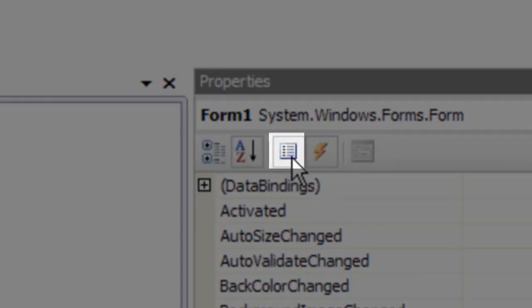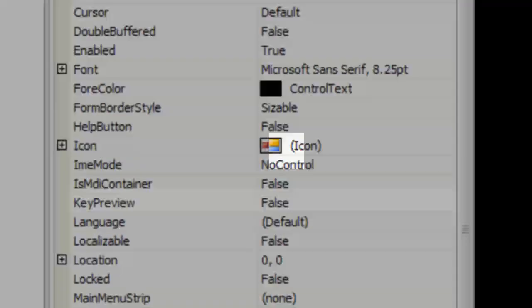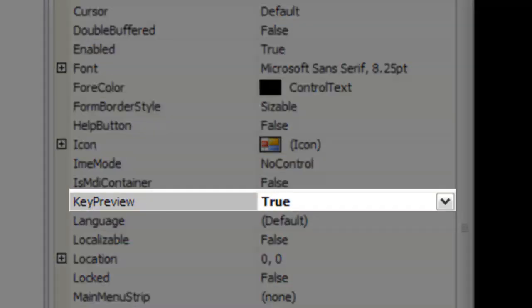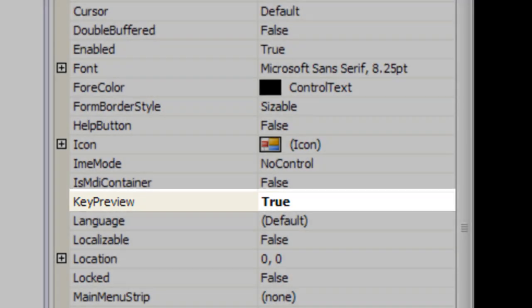To change this, I just click on the form, go to the properties and enable key preview. This allows all the key down events, key press events, and pretty much all the keyboard events to be registered to the controls within the form.